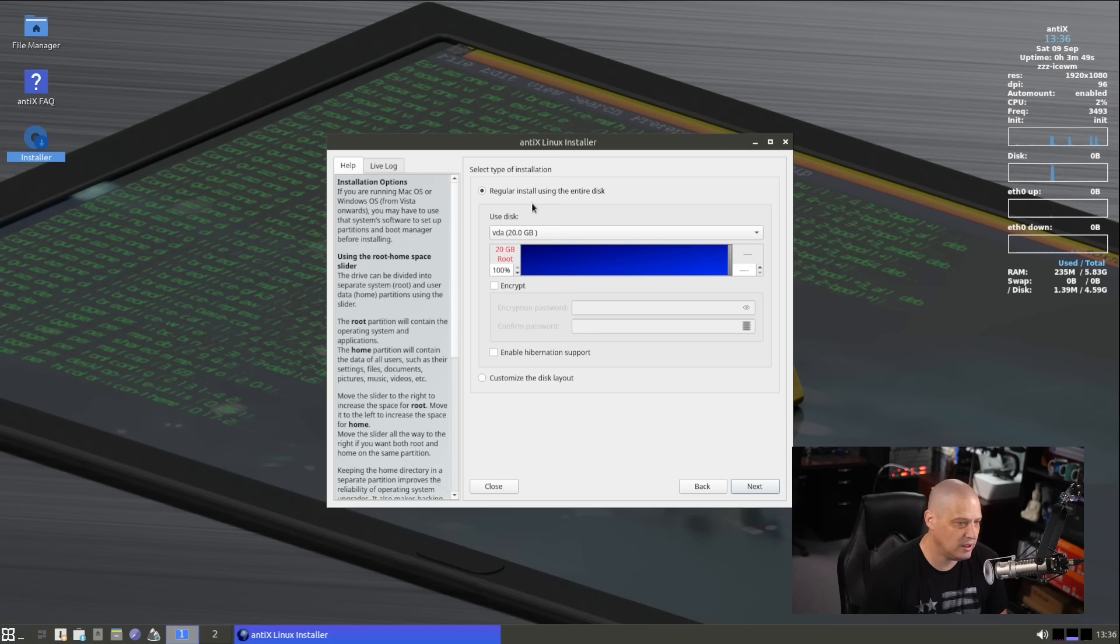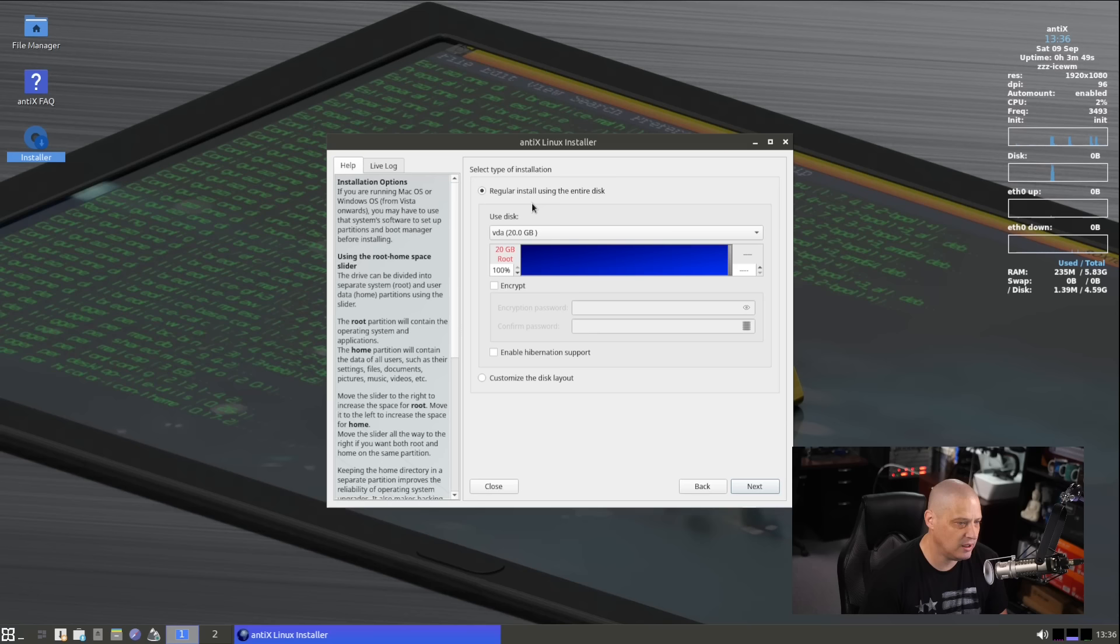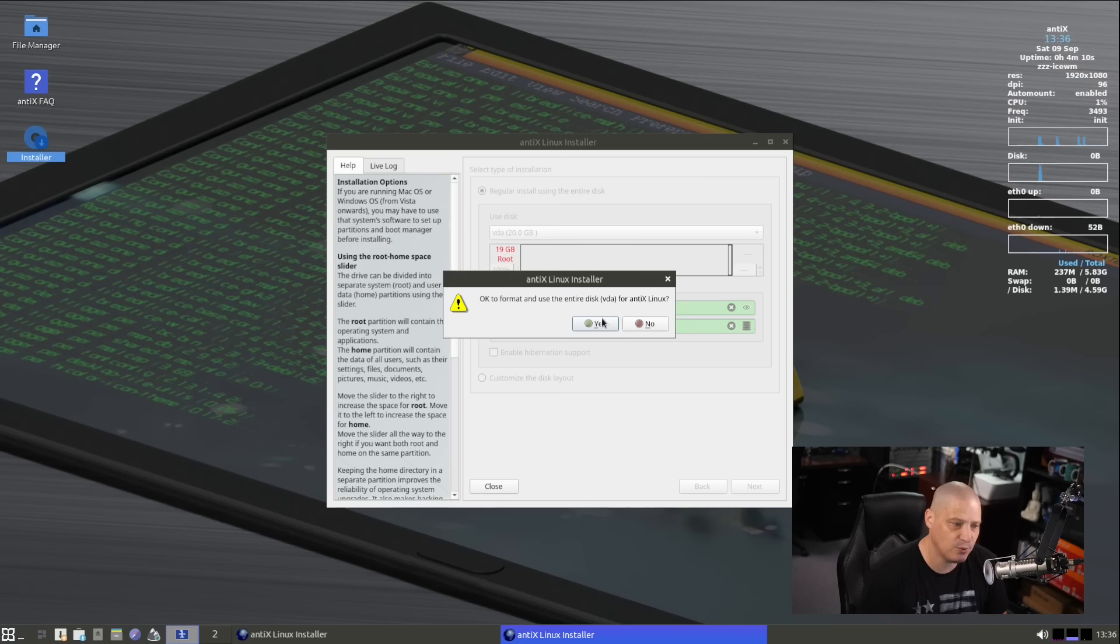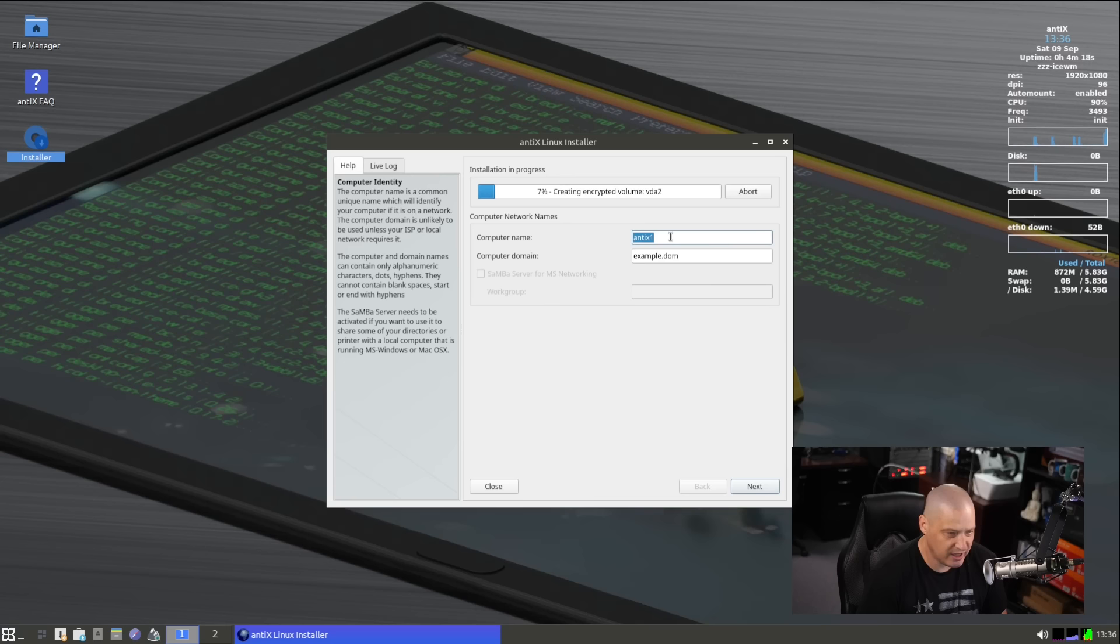Terms of use, I'm not going to read that. Let's go ahead and click Next and then select the type of installation. So I created a 20 gigabyte virtual drive in this virtual machine. We're just going to use that one virtual drive in this machine. Do I want to encrypt the drive? I could click encrypt and then give it a strong and complicated password for the encryption and then click Next. OK to format and use the entire disk so it's just wanting confirmation. Are you good with us formatting that drive? Yes. And installation in progress. Let's go ahead and create our computer name. So that's the host name of this computer. I'll call it vert-antics. Then click Next.